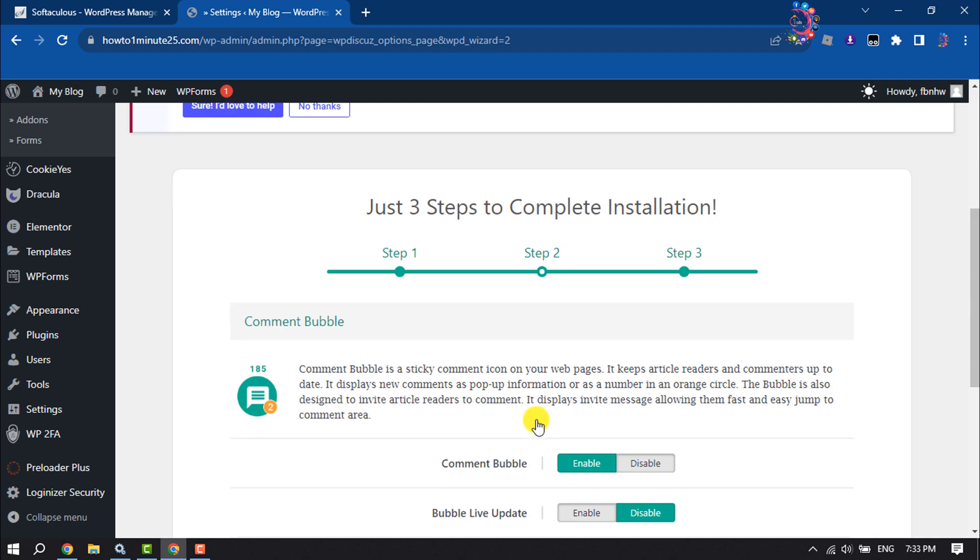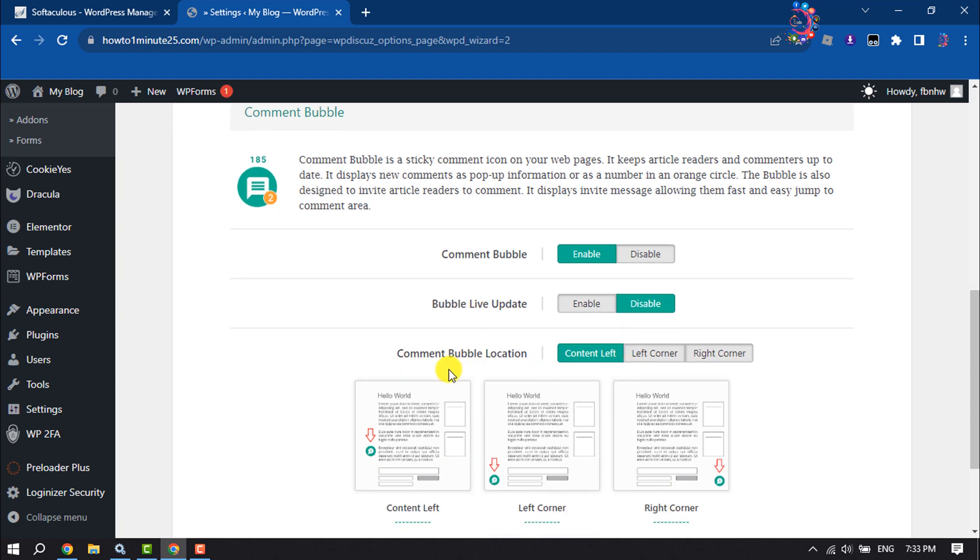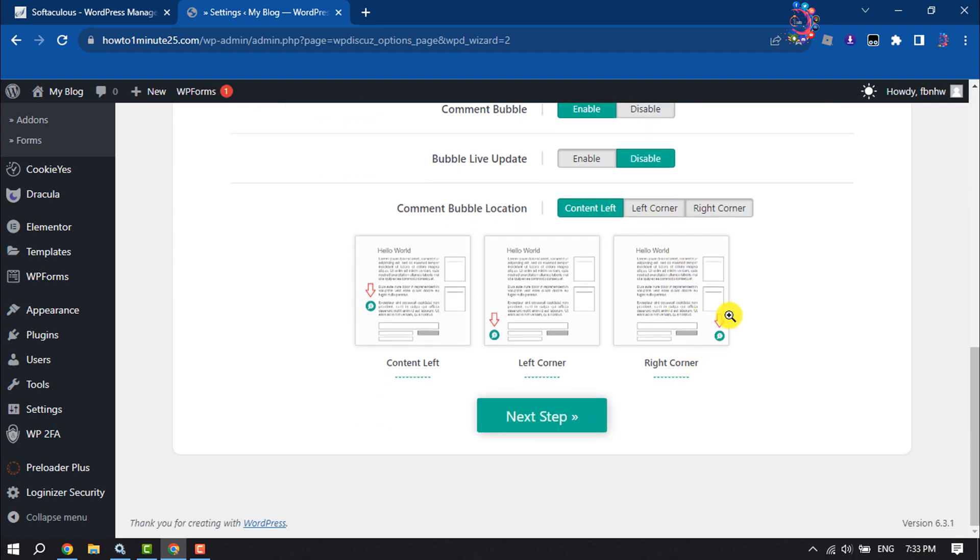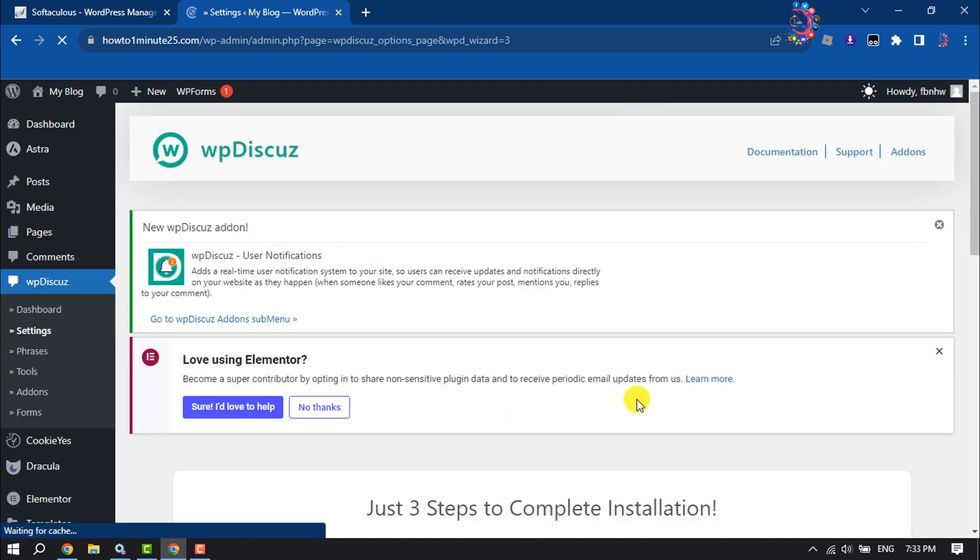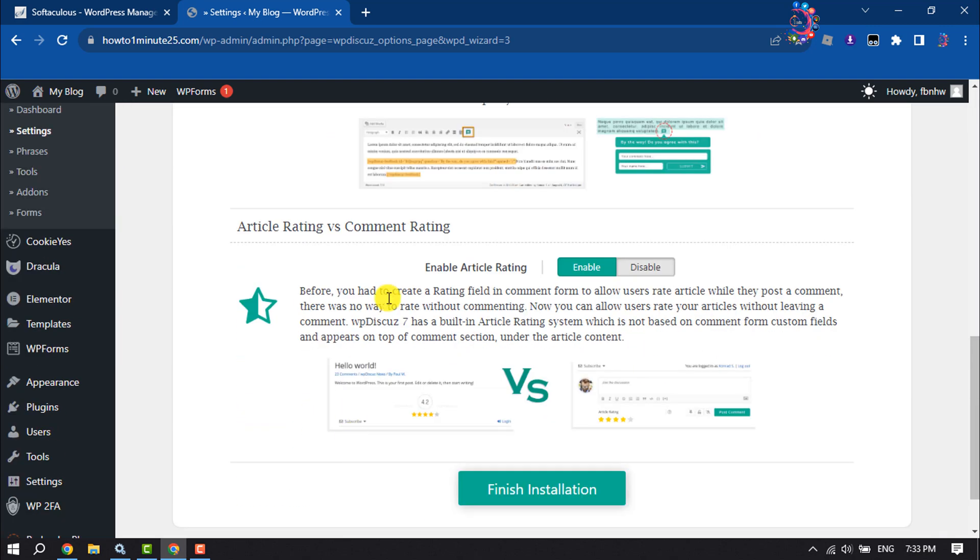In the second step, you can enable or disable comment bubble, enable bubble live update, and change the comment bubble location. You'll see a preview here. Click next step. In the third step, enable article rating by selecting 'Enable', then click 'Finish Installation'.